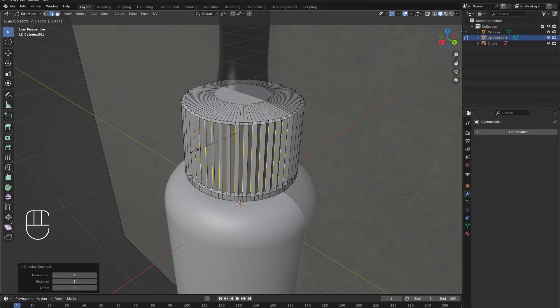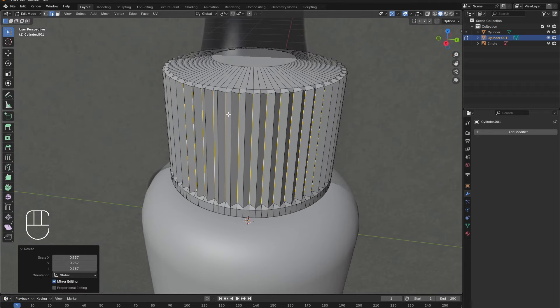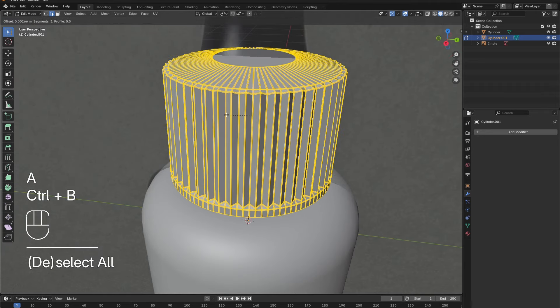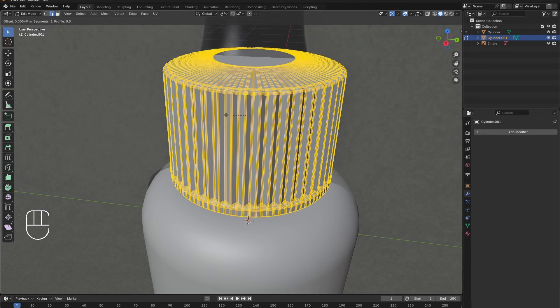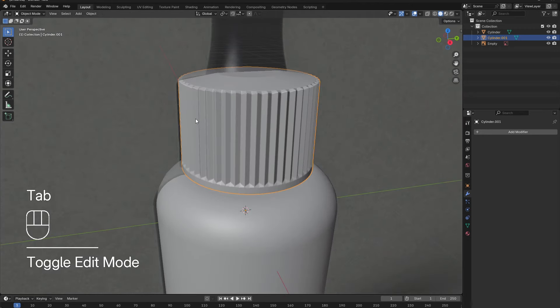Press A to select everything and Ctrl-B to bevel a little. This removes the sharp edges and makes it look more realistic. Tab out of edit mode. Right-click and select Shade Smooth.